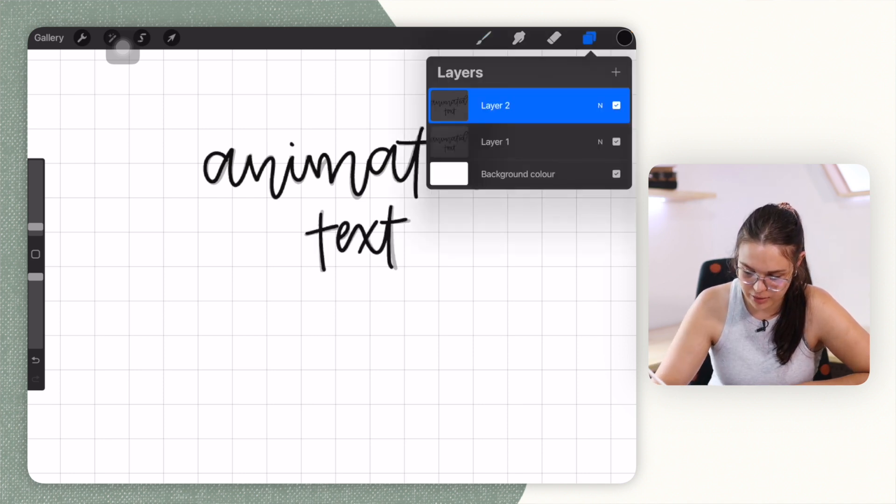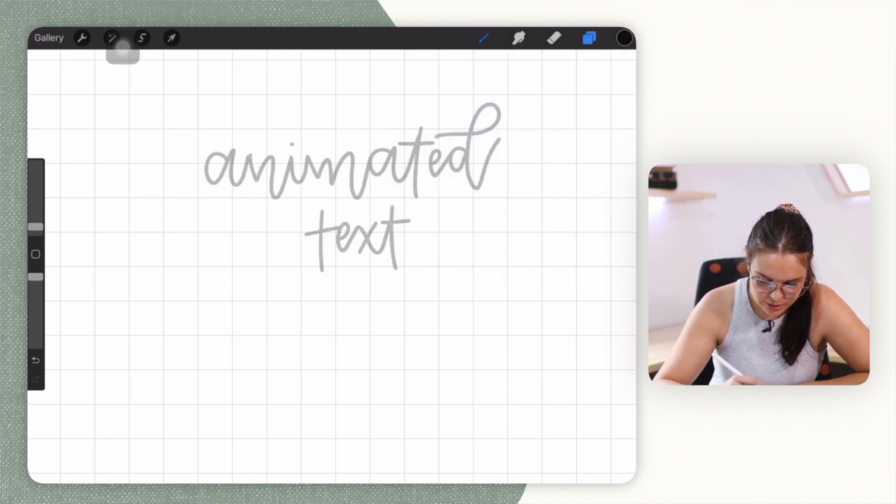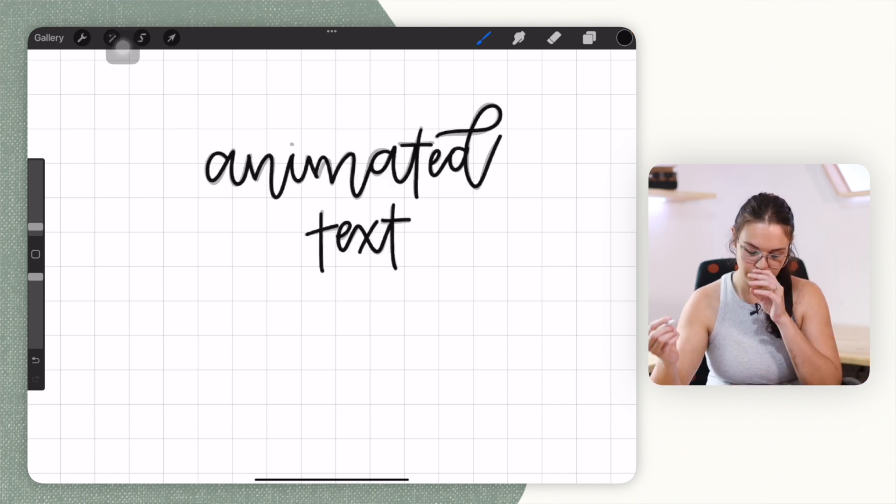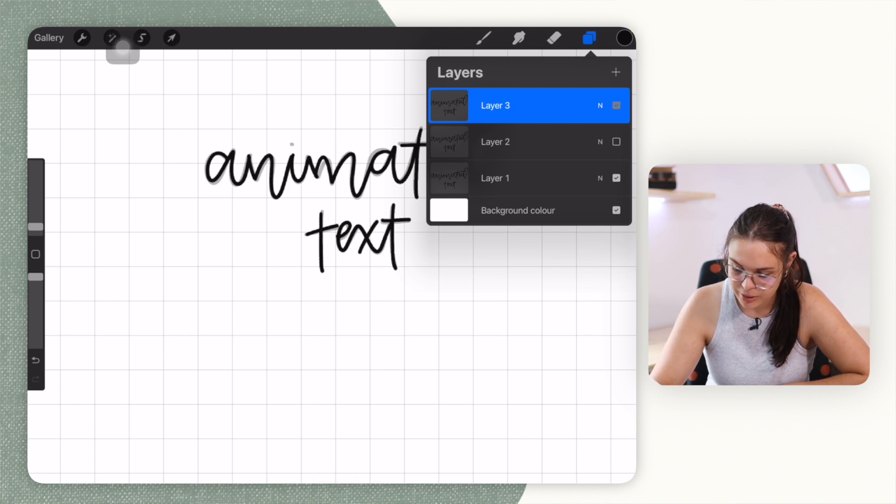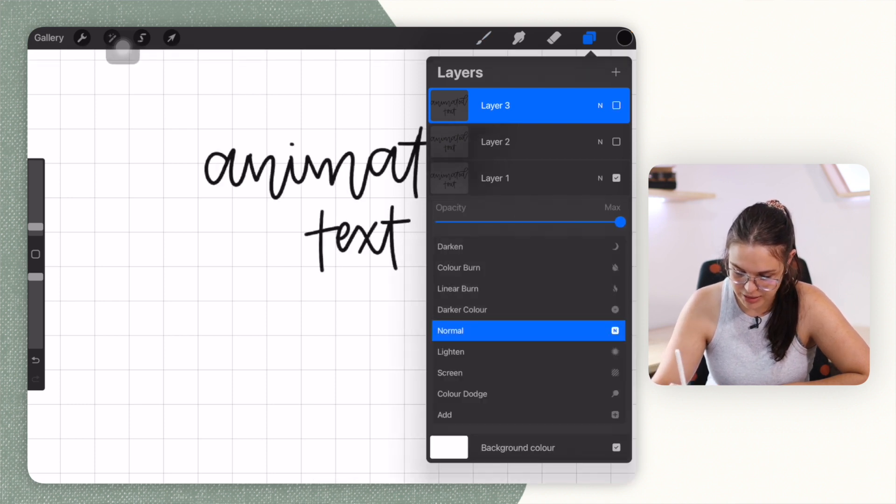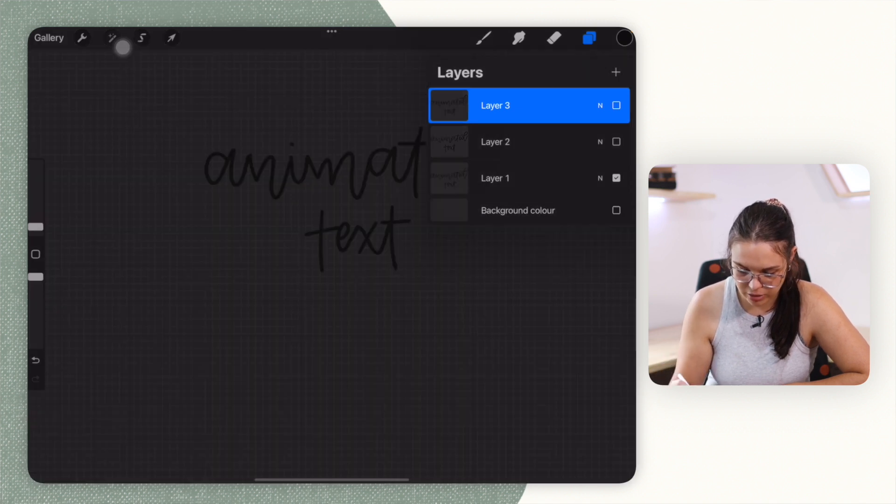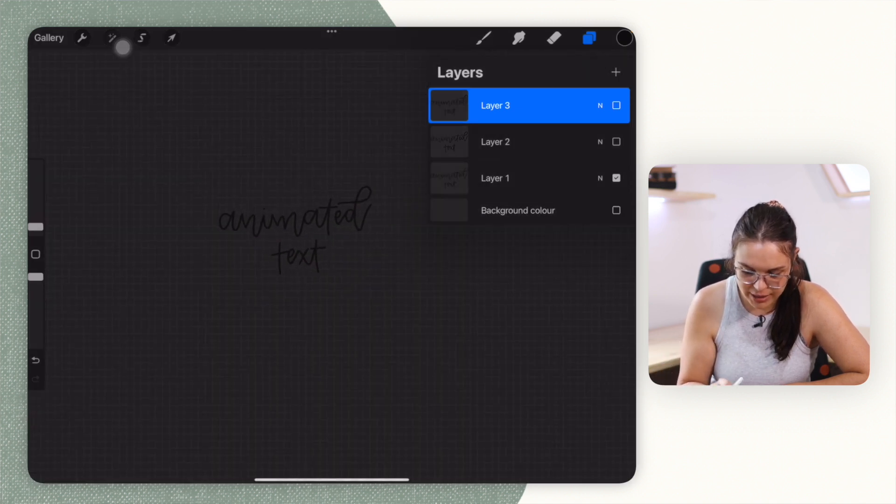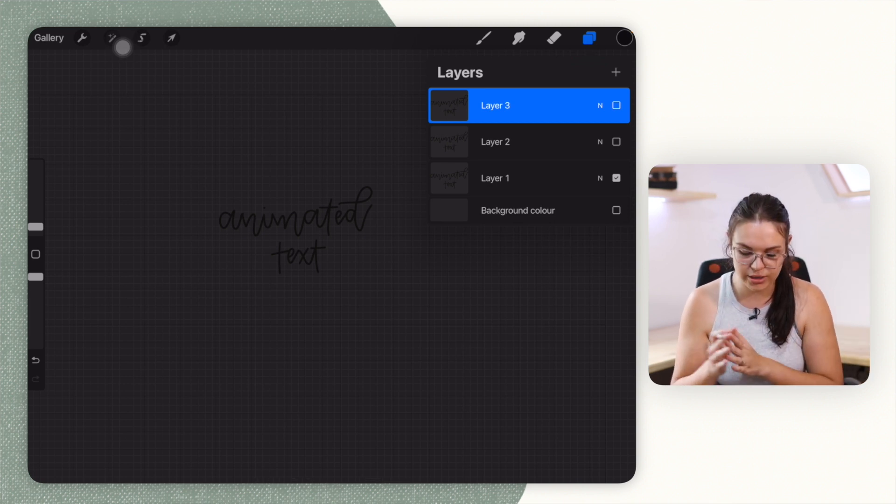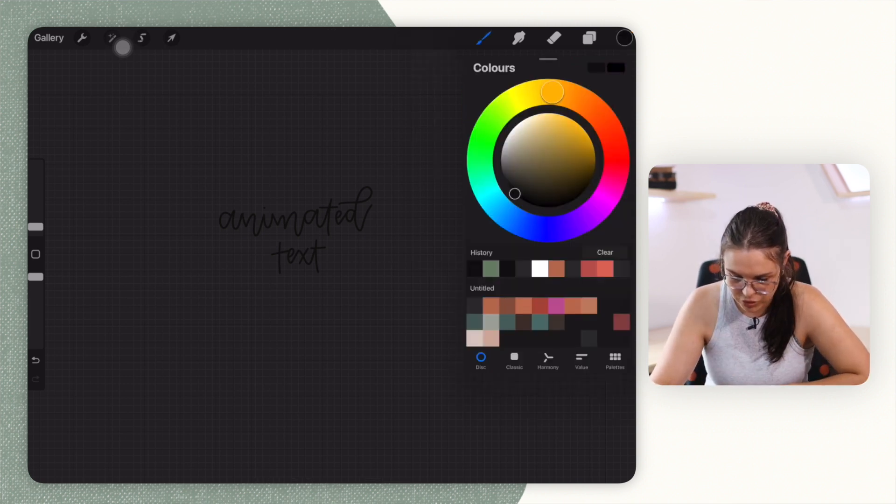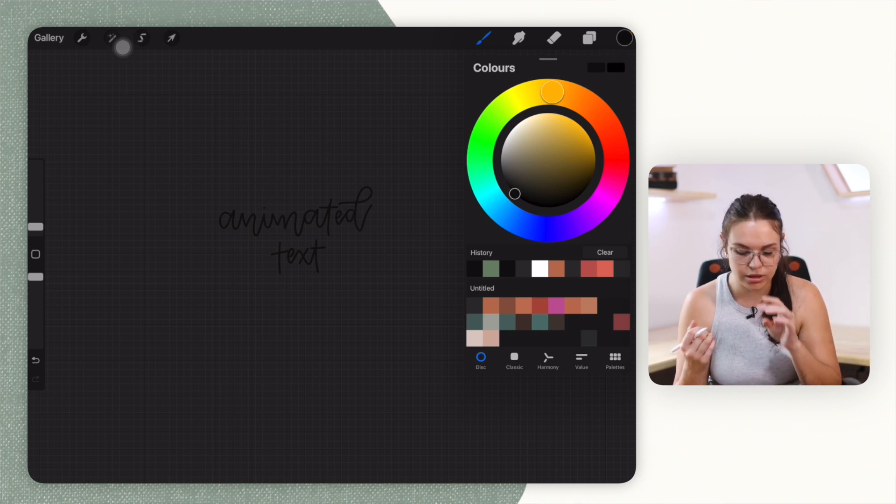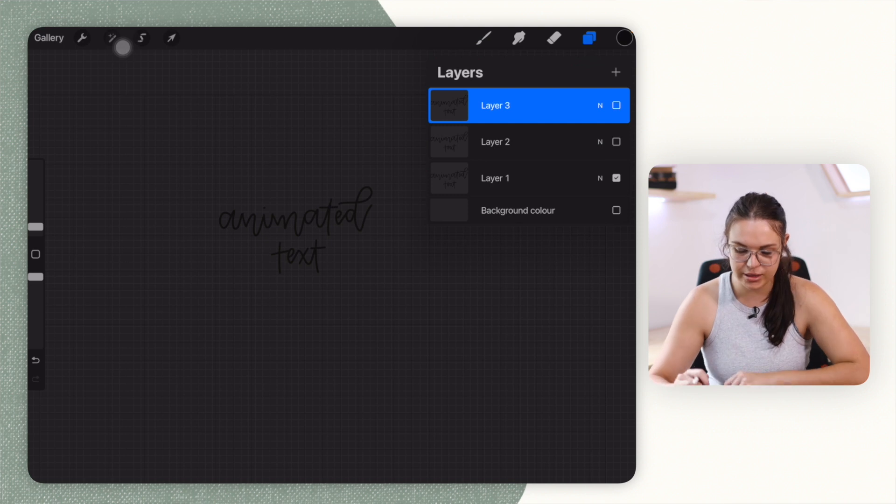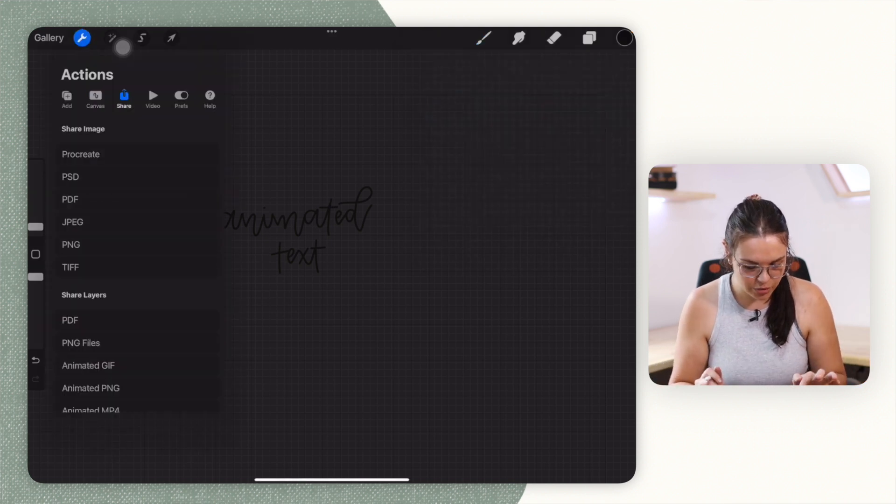And I'm just going to make another layer for this. So we're going to have three different layers with the same text. So then what you're going to do is you're going to bring this one's opacity back up. And then what you're going to do is you're going to remove the background color so that it is in a PNG format. You can change the color, obviously, to whatever you want. If you don't want it to be black, you can go ahead and just quickly change those colors to what you want it to be.